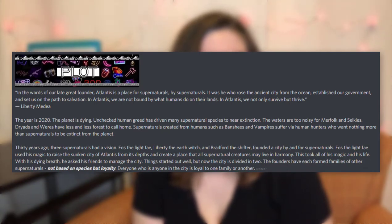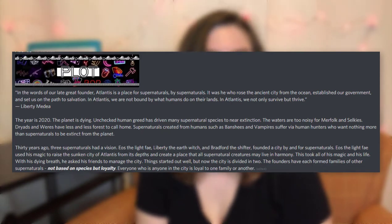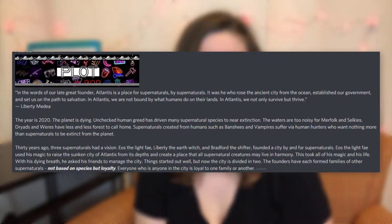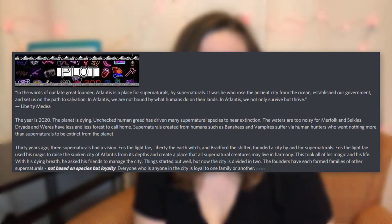Thirty years ago, three supernaturals had a vision: Eos the Light Fae, Liberty the Earth Witch, and Bradford the Shifter. They founded a city by and for supernaturals. Eos the Light Fae used his magic to raise the sunken city of Atlantis from its depths and create a place that all supernatural creatures may live in harmony. This took all of his magic and his life. With his dying breath, he asked his friends to manage the city. Things started out well, but now the city is divided in two. The founders have each formed families of other supernaturals — not based on species, but loyalty. Everyone who is anyone in the city is loyal to one family or another.